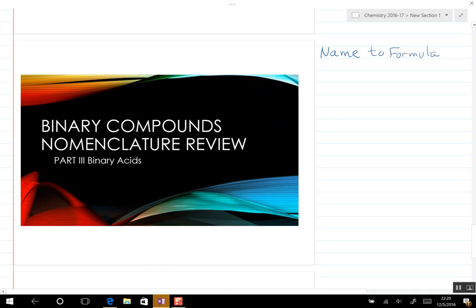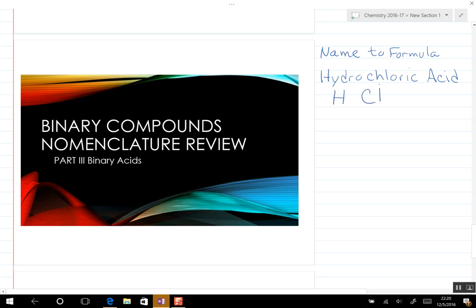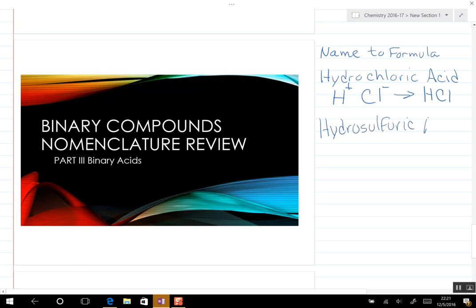If we have hydrochloric acid, which is a very common acid, it has hydrogen (plus one) and chlorine (minus one), so we just snap them together to get HCl. If we have hydrosulfuric acid, we have hydrogen and sulfur. Sulfur is a minus two charge and hydrogen is plus one, so we need two hydrogens, giving us H₂S.